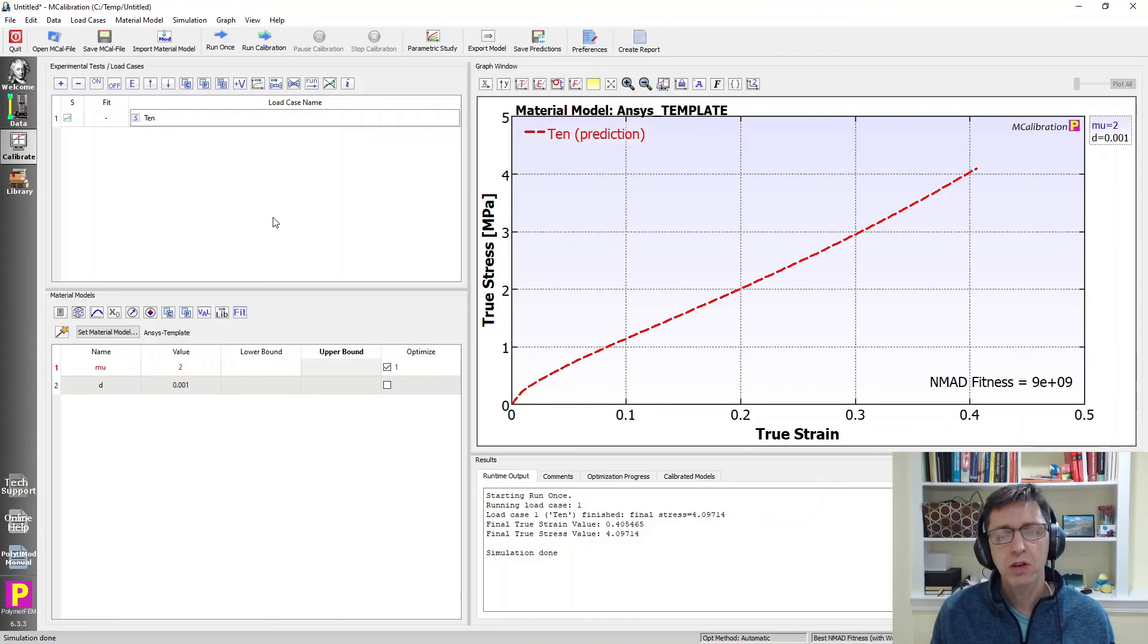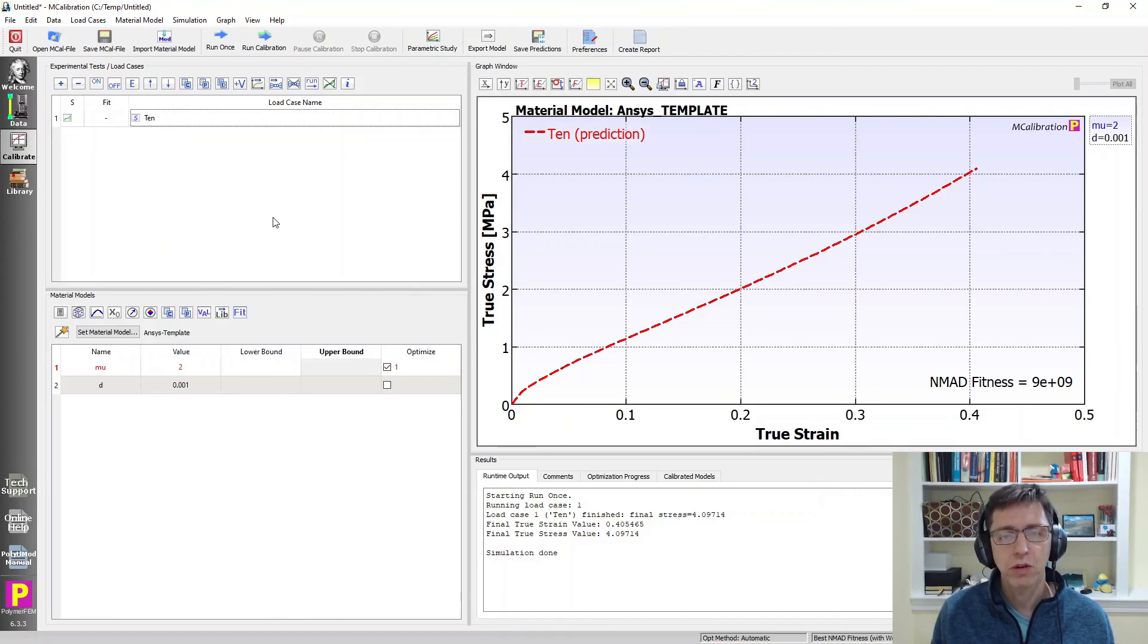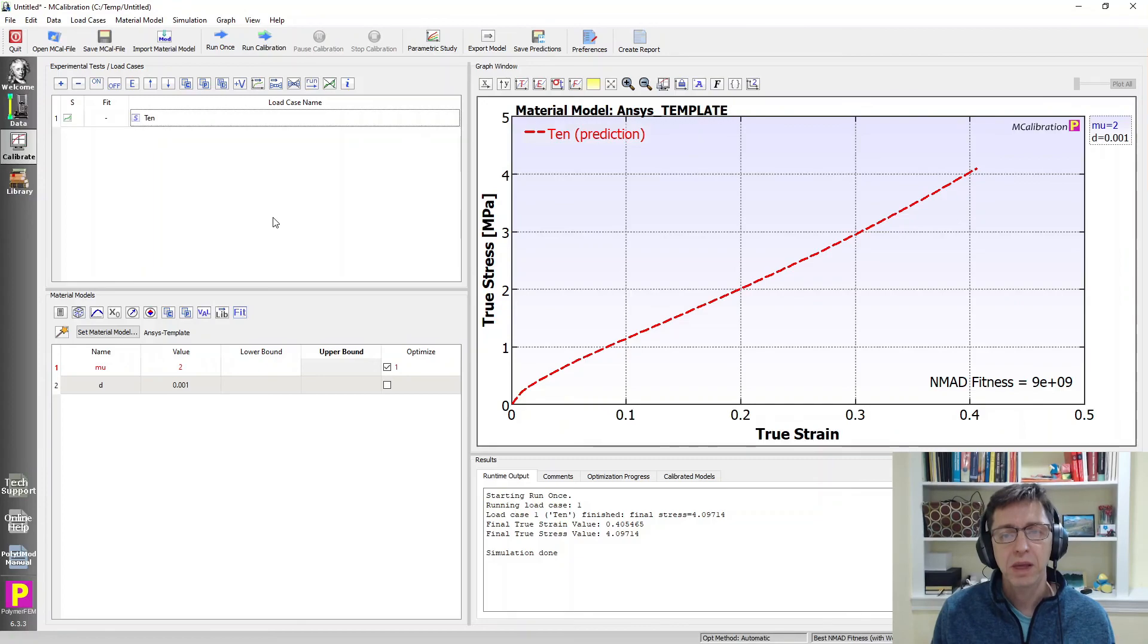So that's how you can use MCalibration to quickly evaluate the stress strain response for any ANSYS mechanical material model.